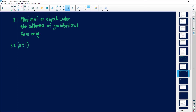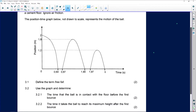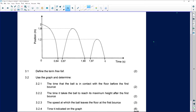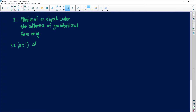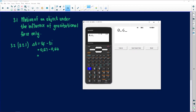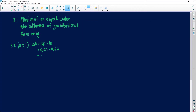Question 3.2.1: determine the time that the ball is in contact with the floor before the first bounce. When it bounces, there is a change in time, so it's time final minus time initial. Looking at the graph, the final value is 0.67 and the initial is 0.64. So: 0.67 minus 0.64 gives a time of 0.03 seconds — always to two decimal places.